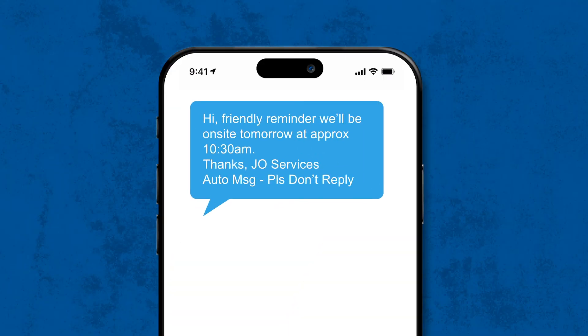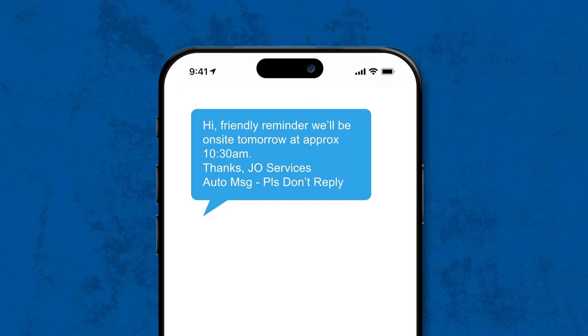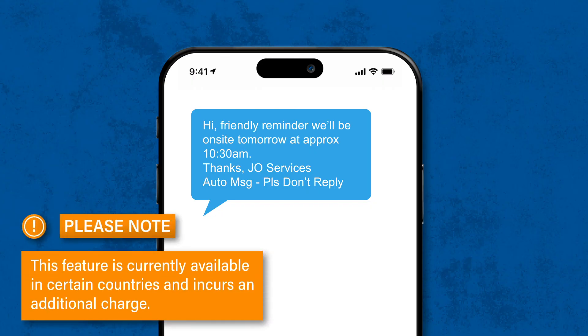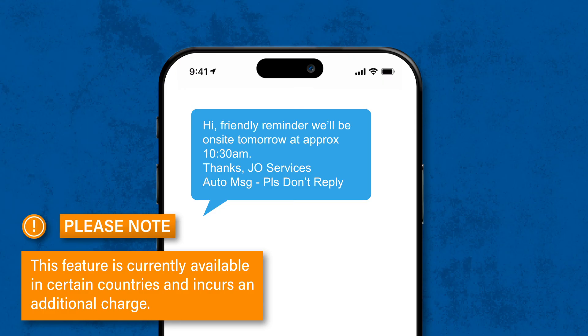A couple of final points. Tradify offers you the ability to send automated appointment reminders by text message to remind your clients of the upcoming job. This feature is currently available in certain countries and incurs an additional charge.